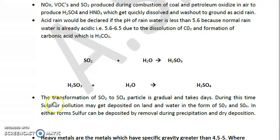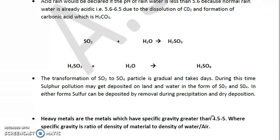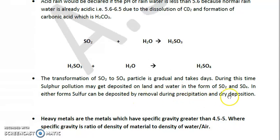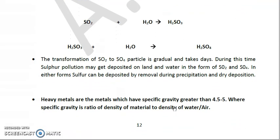The transformation of SO2 to sulfate (SO4) particles is gradual and takes days. During this time, sulfur pollution may deposit on land and water in the form of SO2 and SO4. Pollution can be deposited by two mechanisms: first, wet deposition during precipitation, and second, dry deposition.